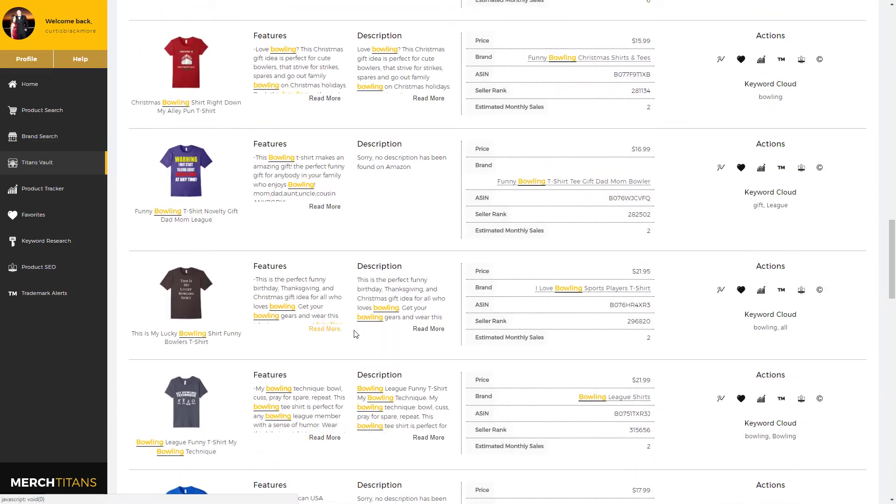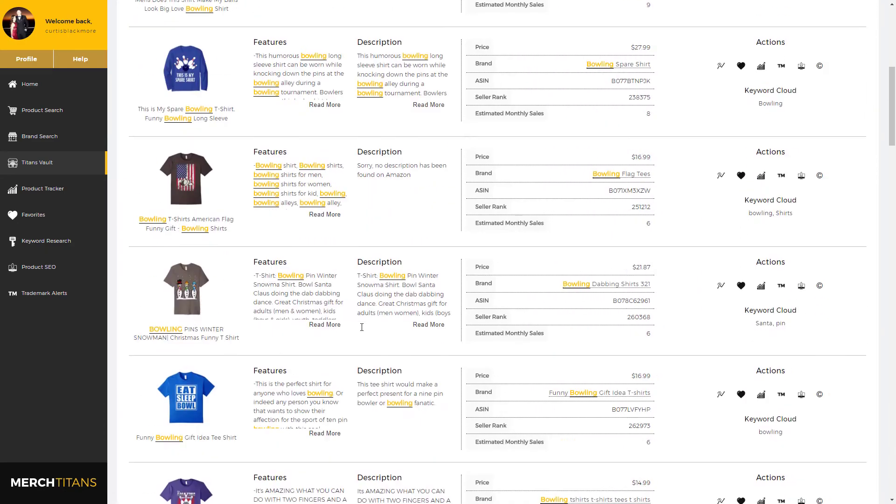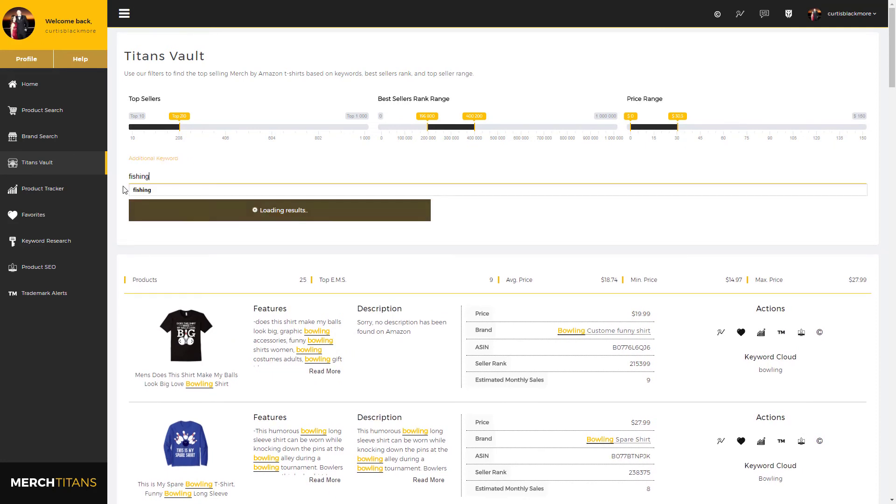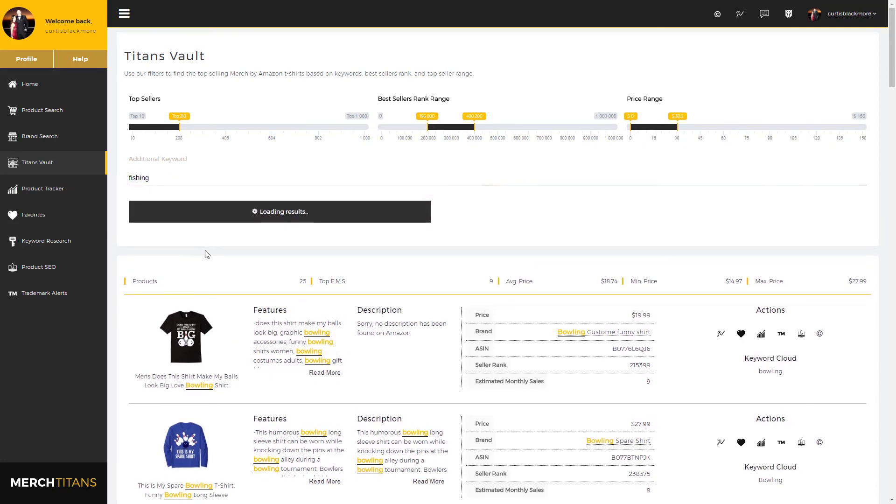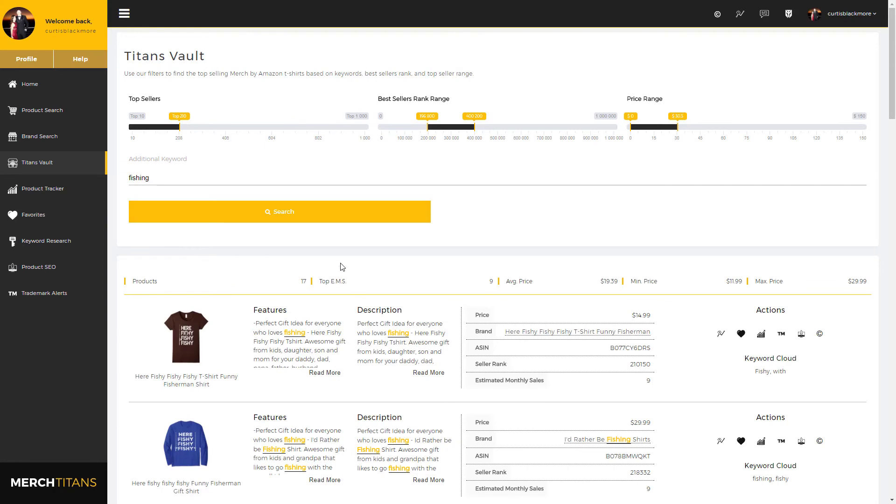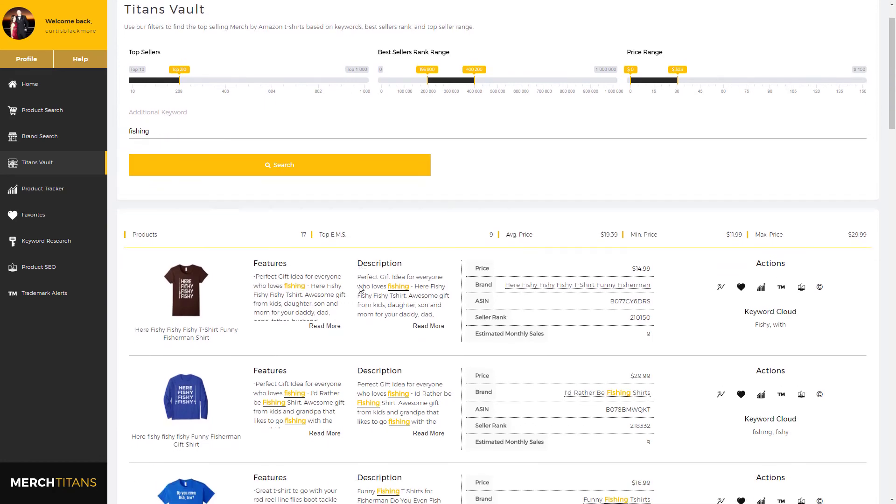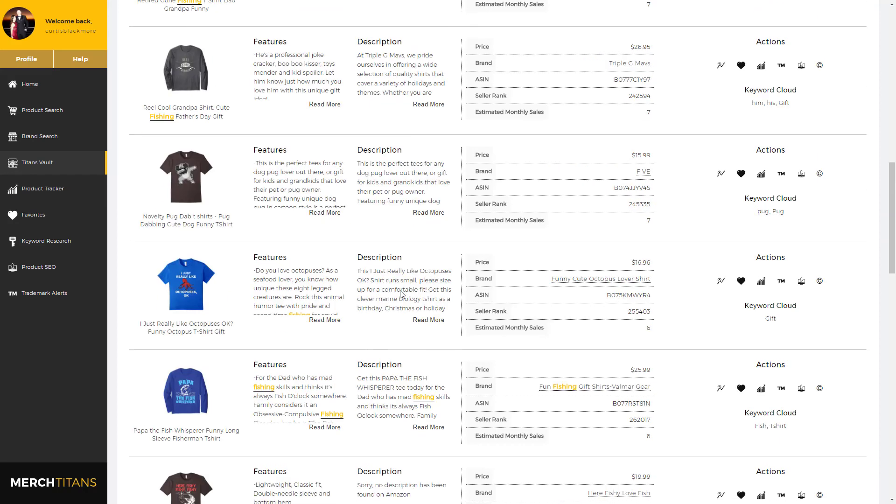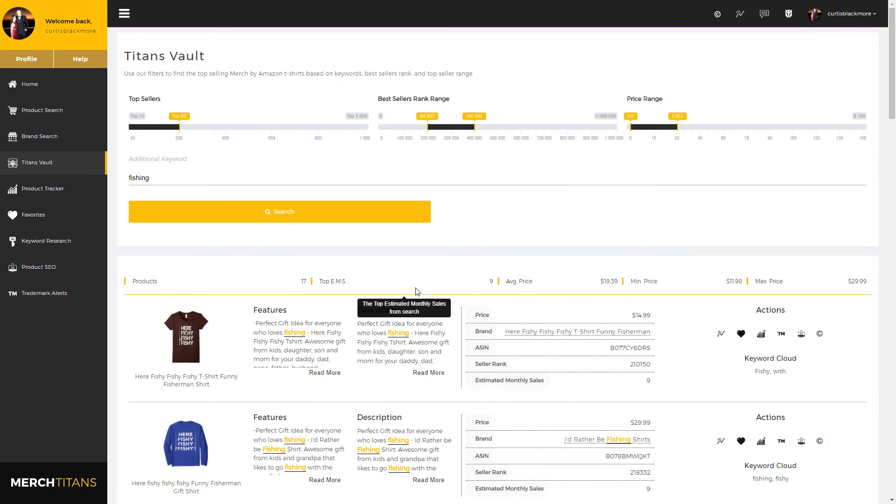So let's switch that over and try fishing. And there you go, it's super fast, super efficient, and one of the most powerful Merch by Amazon product research modules out there. So I highly recommend that when you're doing your research you take advantage of Titans Vault as it is updated every single day with more and more products and the data is fresh. So with that being said, that pretty much covers the Titans Vault module. I will see you guys in the next video.